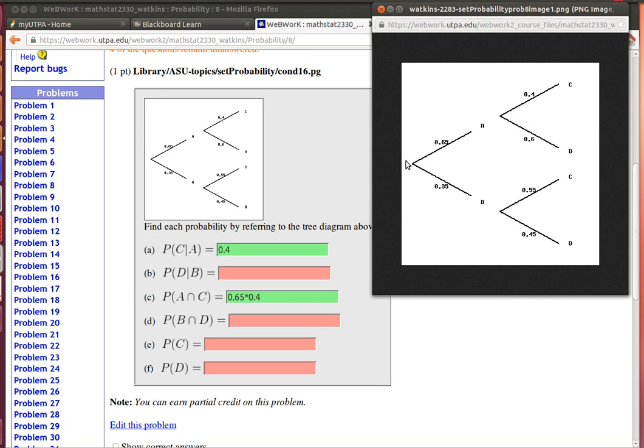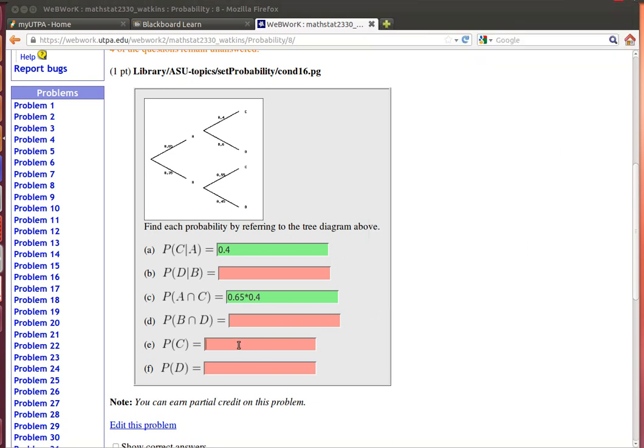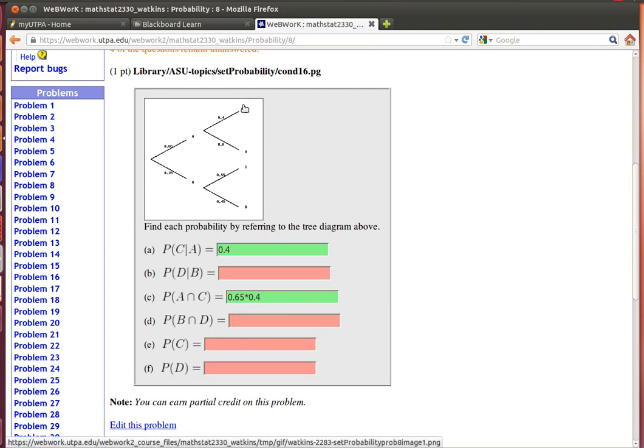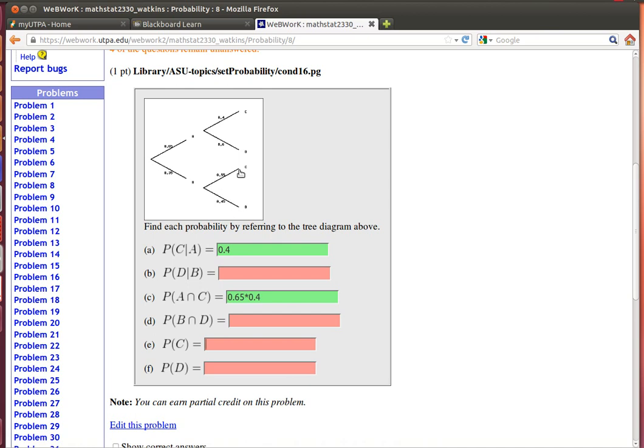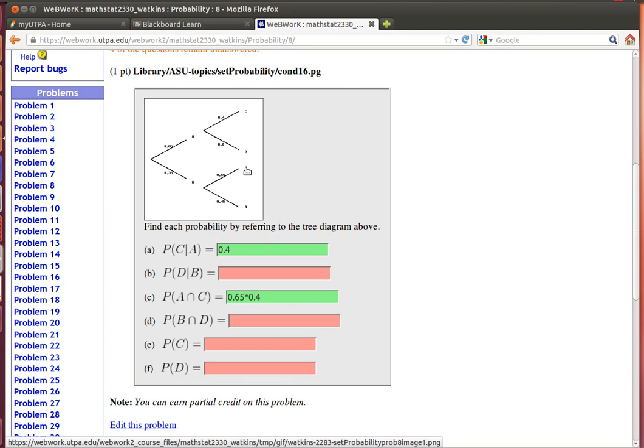So I need the probability that A and C occurs plus the probability that B and C occurs. So I'll need the 0.65 times 0.4 and I'll also need plus the 0.35 times 0.55. That's what's going to have to go here. I've got to go here and here because it's all the different ways that I can get C. I hope that helps.